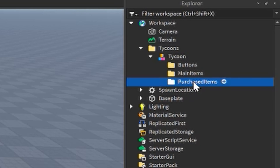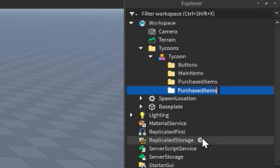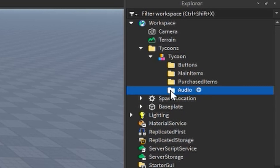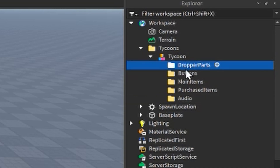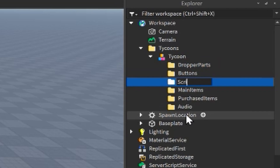Next, add an 'Audio' folder to hold all the sounds that play when a button gets bought or when we collect cash. Duplicate that and name it 'Dropper Parts' — we need somewhere to put all the dropper parts that spawn into the workspace, so this empty folder handles that. Duplicate again and name it 'Scripts'. This is where we'll put all of our scripts for the tycoon, whether it's the core script or individual scripts for specific things.